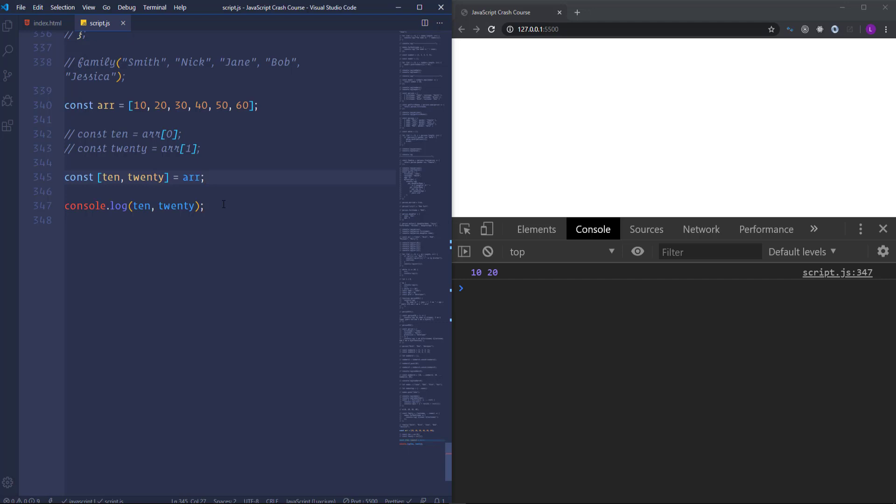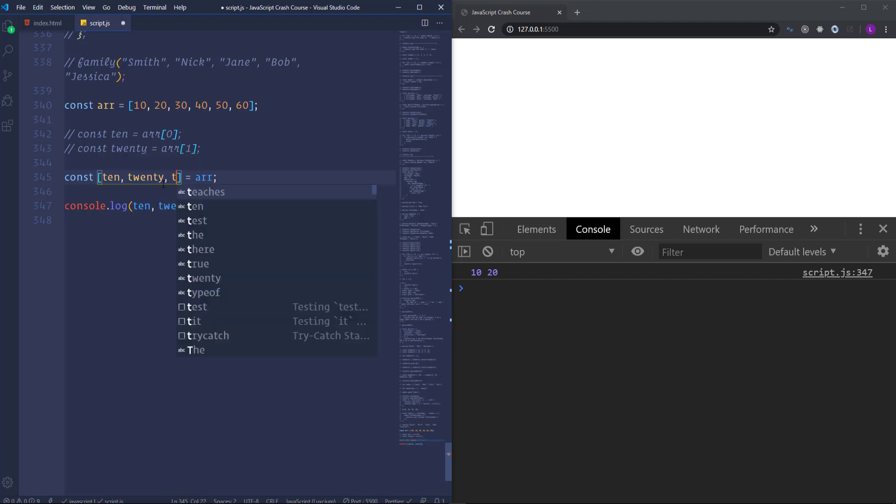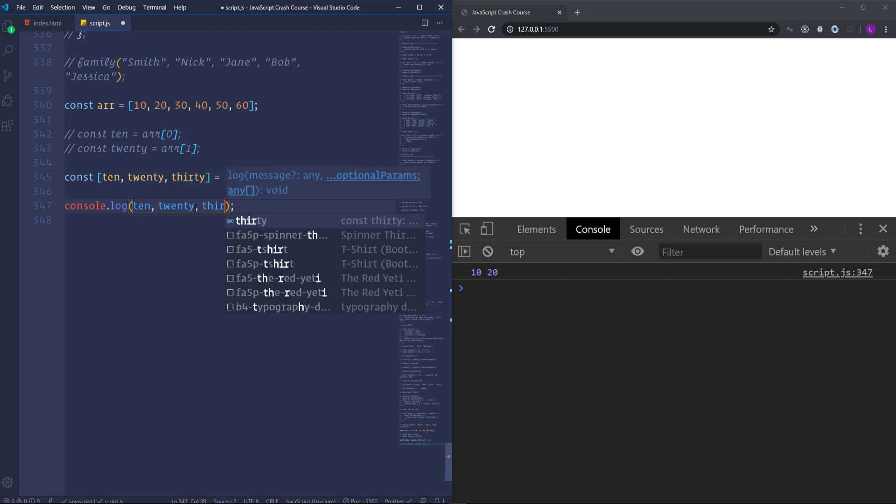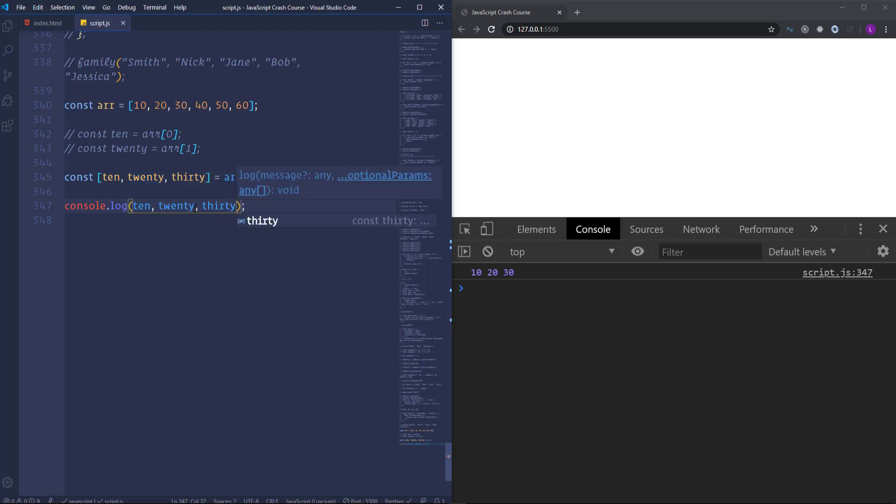If we write here for example 30 and also run it to the console. Then we will get the third item of the array 30 as well. Let's assume that we want to get access to the sixth item which is 60. For that we need to miss two items 40 and 50.